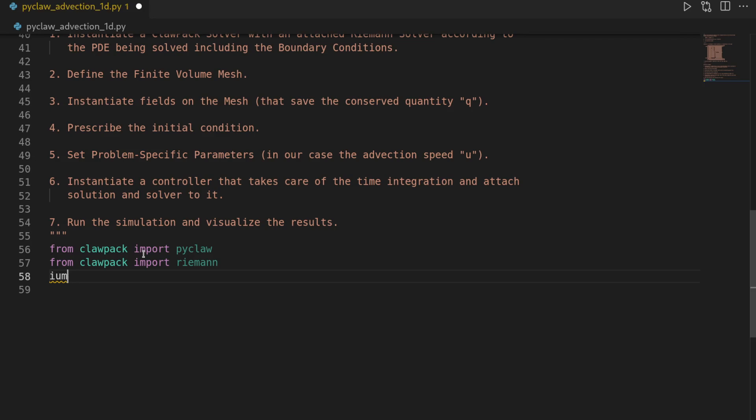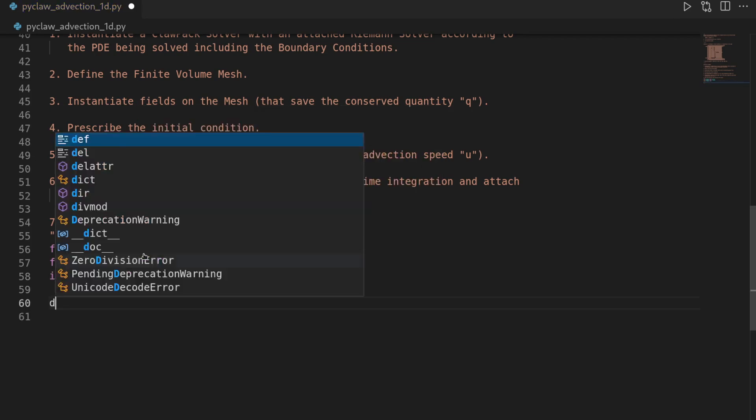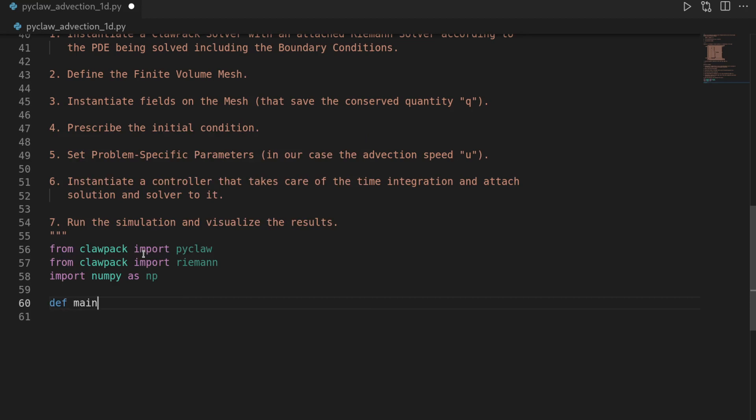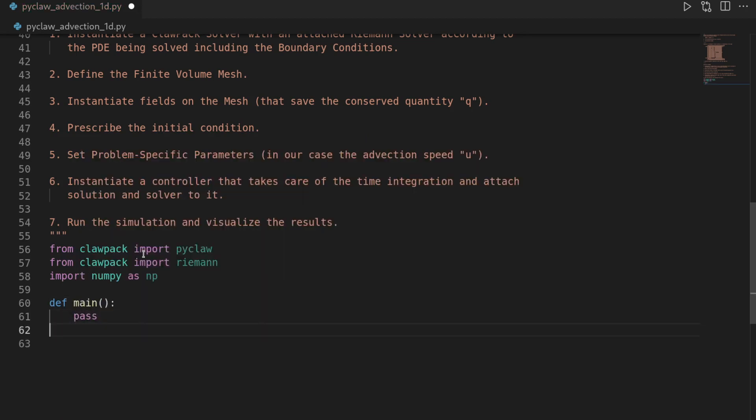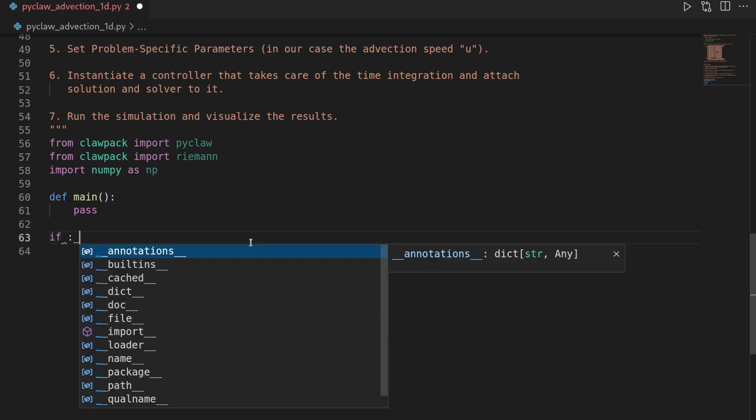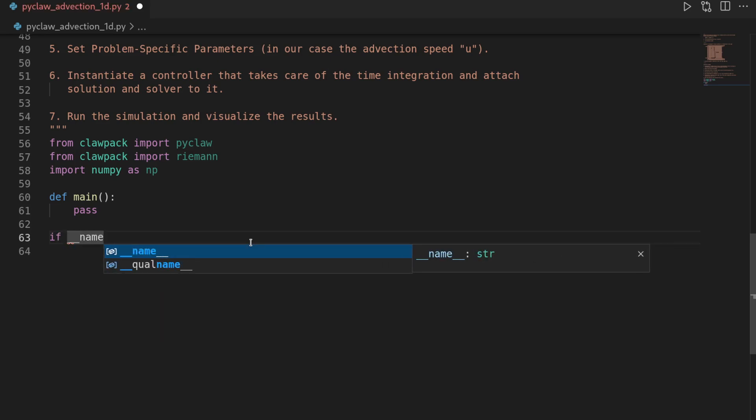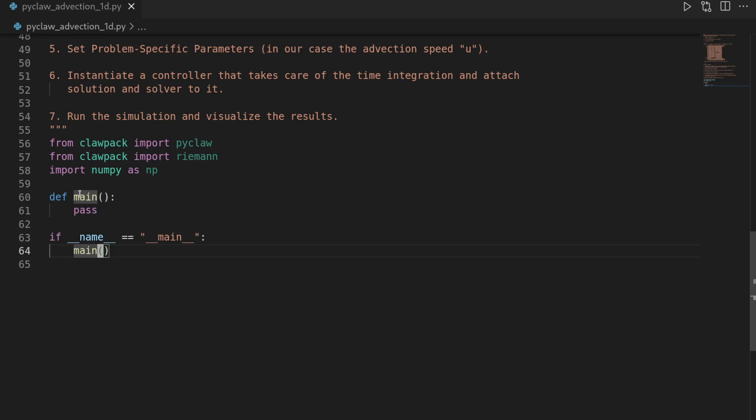And then we also need numpy for some simple computation. So import numpy as np. Then let's define a main function and leave it empty for a second. And then we create a main switch. So say if name equals main. And then our function is only executed when we run this file in the Python interpreter. Well then let's follow the steps.